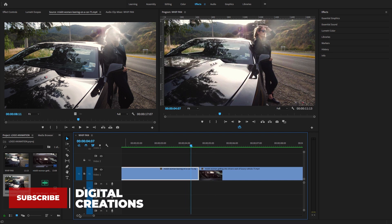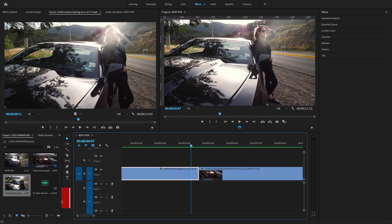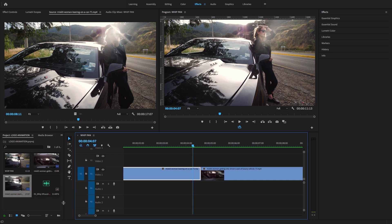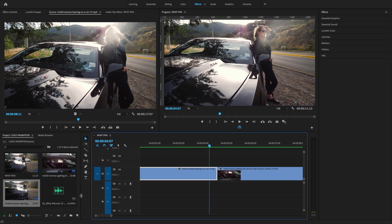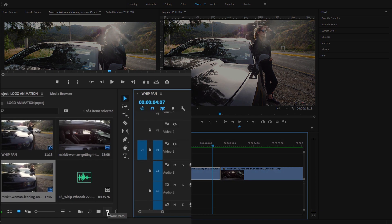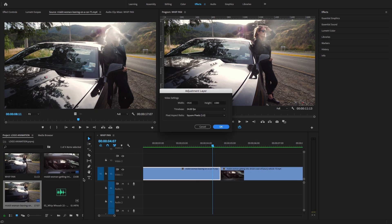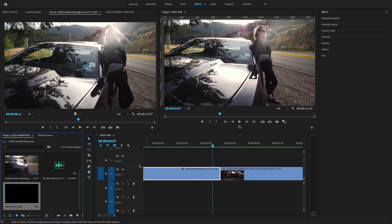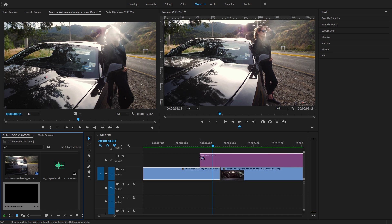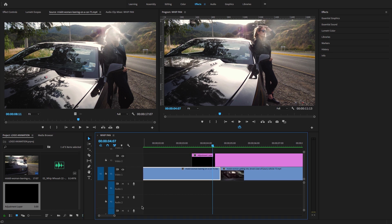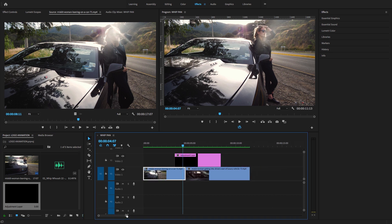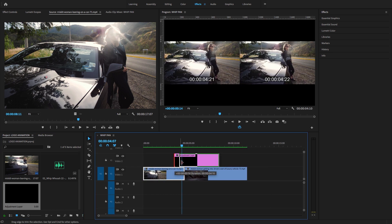I'm going to create an adjustment layer. Go to the project panel, and here you'll find this little icon 'New Item,' and add an adjustment layer. Drag and drop it over these video clips.